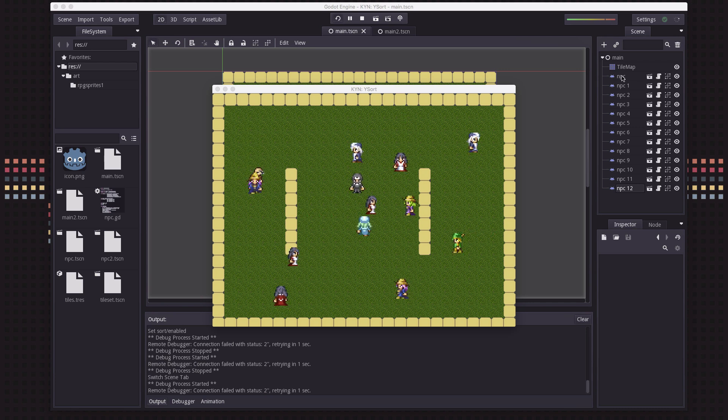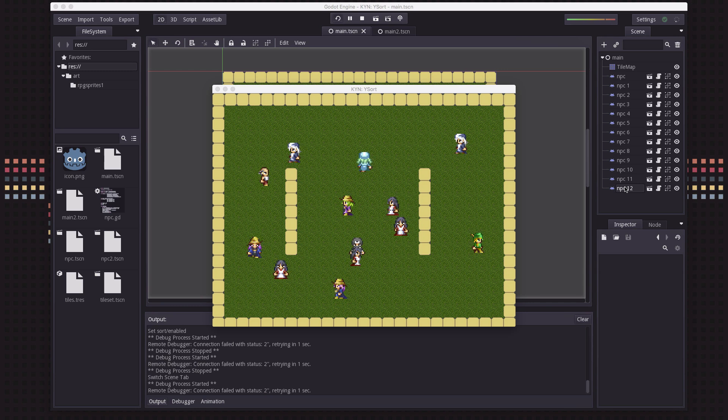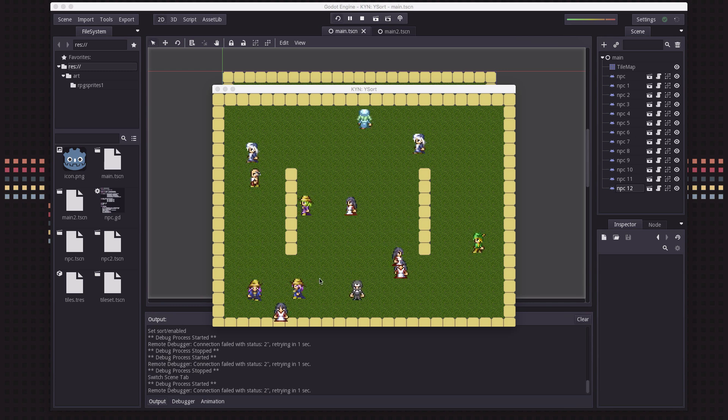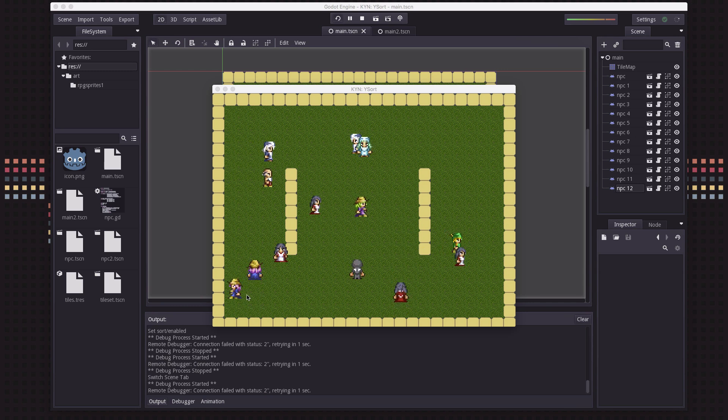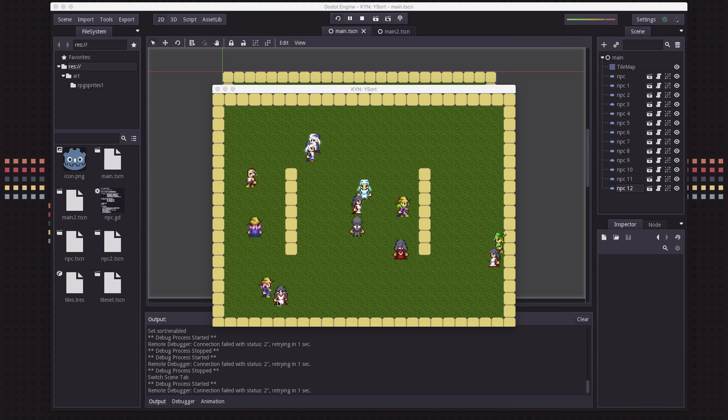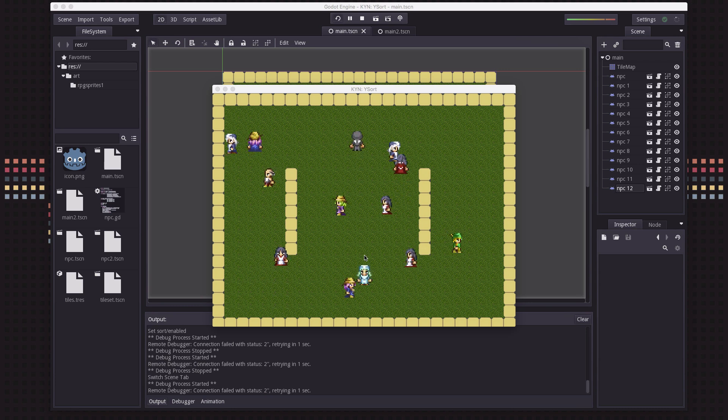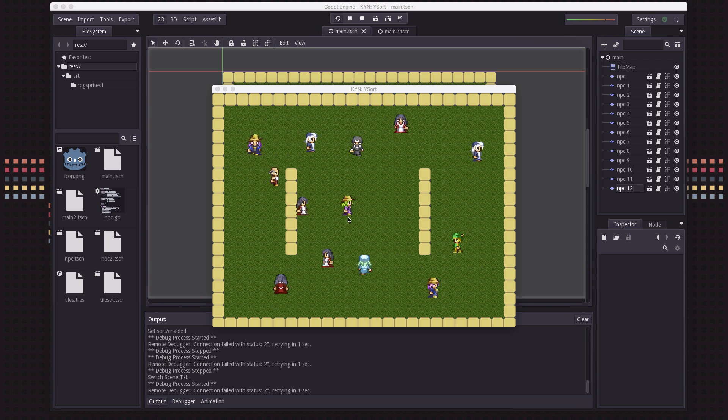The draw order is just the order that they're listed here in the scene. But for example when a sprite like that right there, when the sprite is higher than another one, it has a lower Y value, it should look like it's behind it, right? Its feet shouldn't be on top of the other one's head.